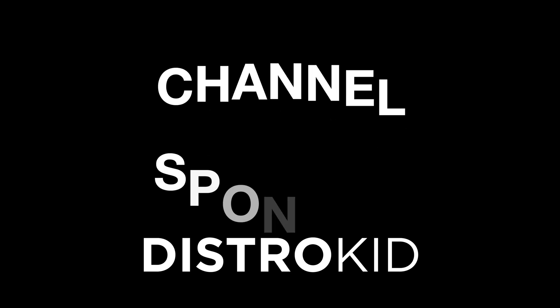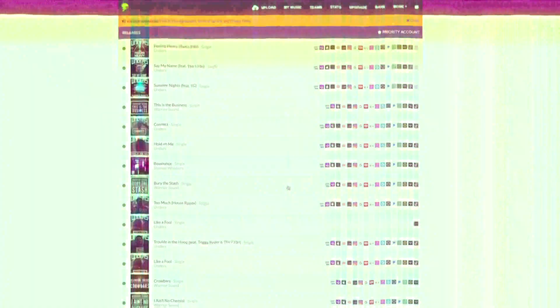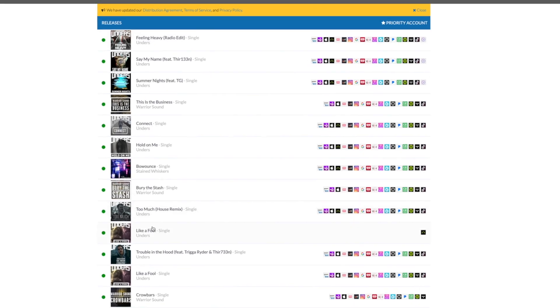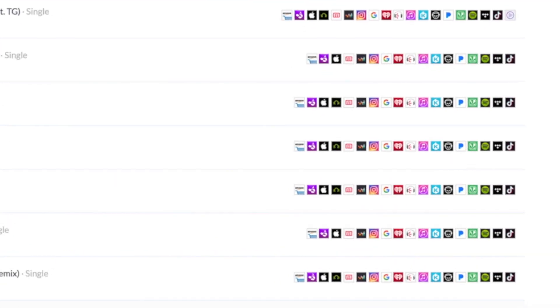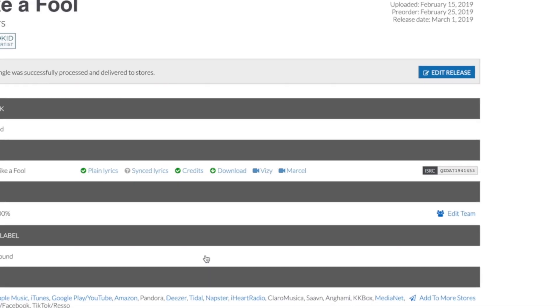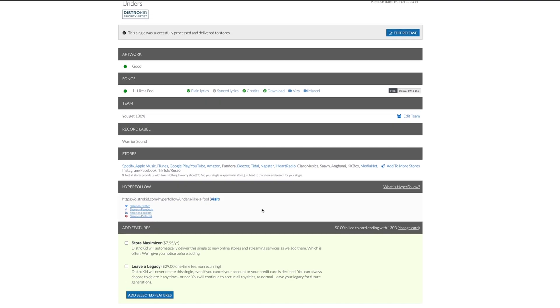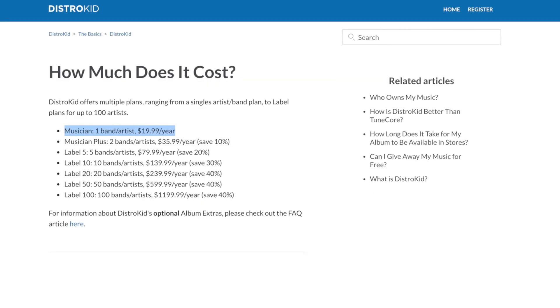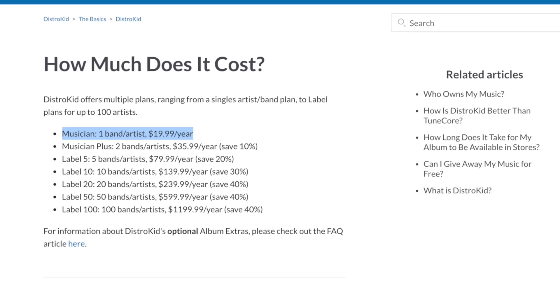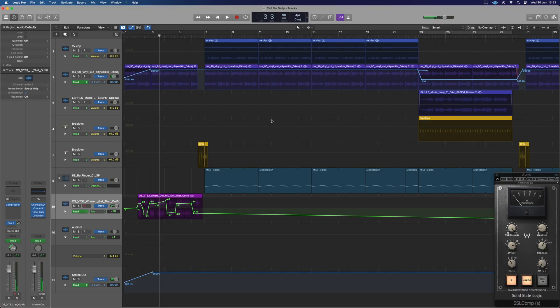A big thanks to the channel sponsor DistroKid. DistroKid is a music distribution service and the best way to get your music out to all the modern streaming services fast, efficiently, and within an independent artist's budget. Check out the description below for a discount today.